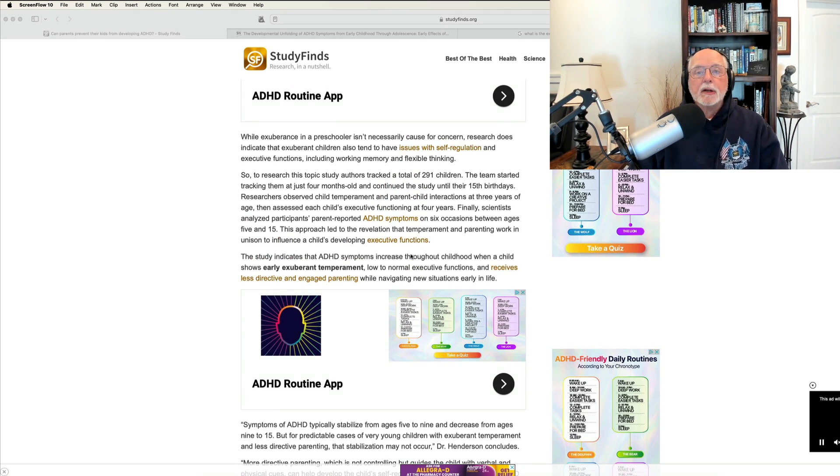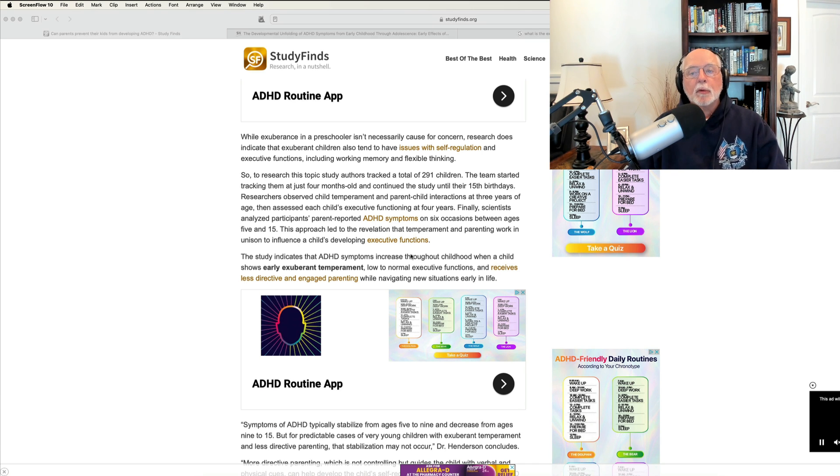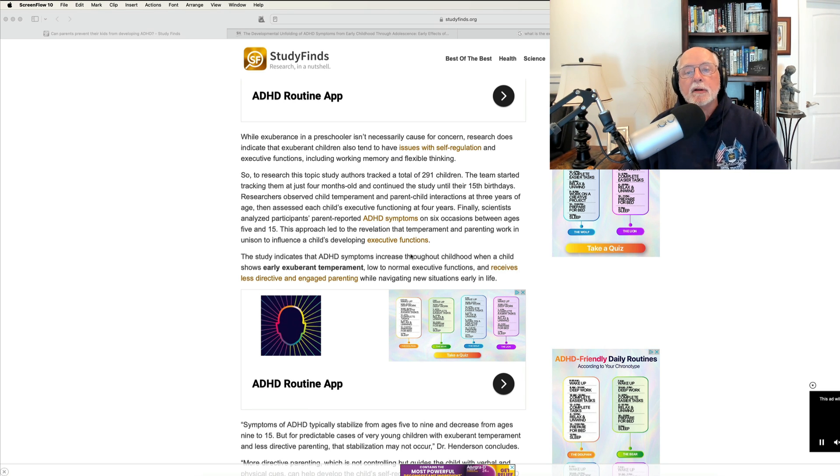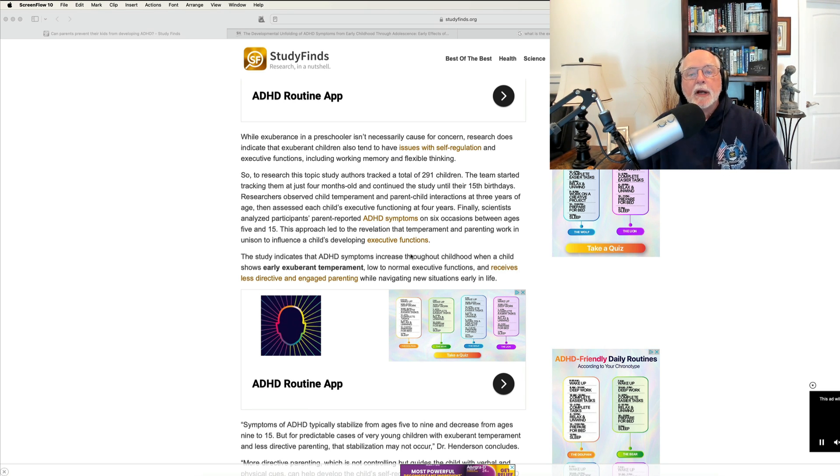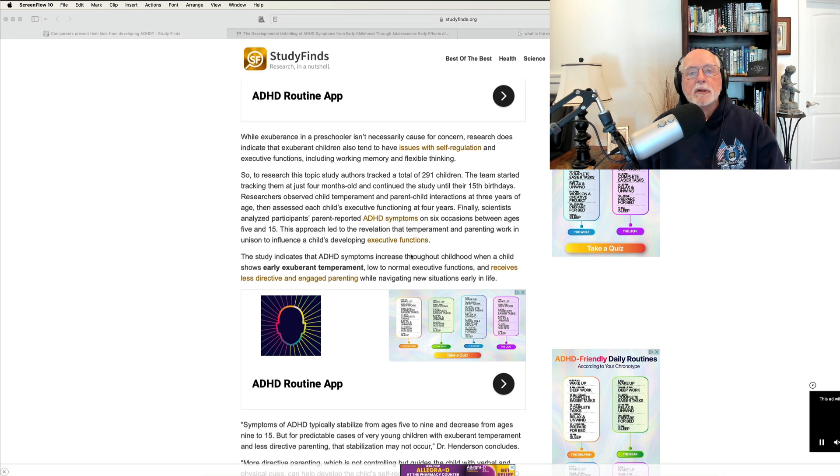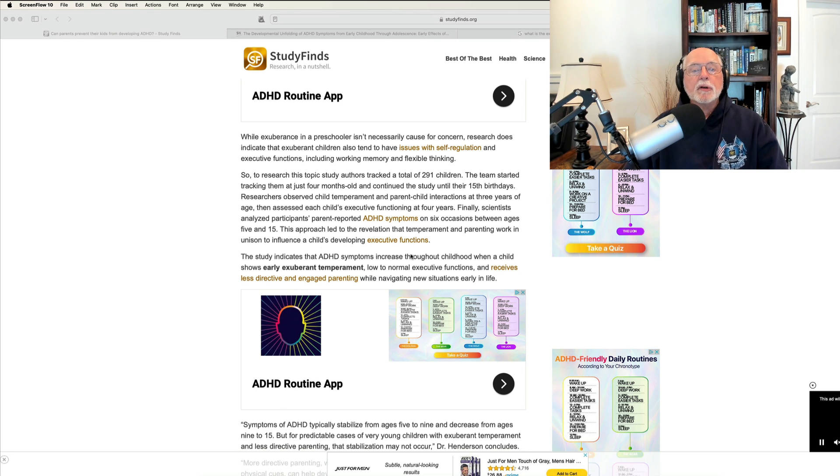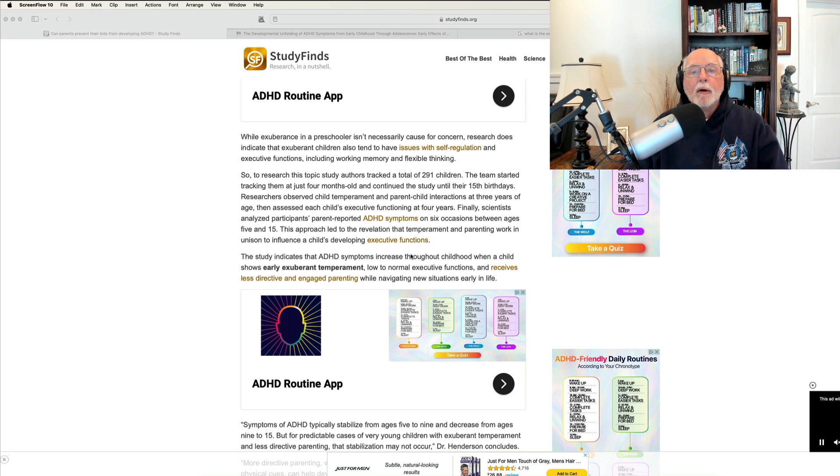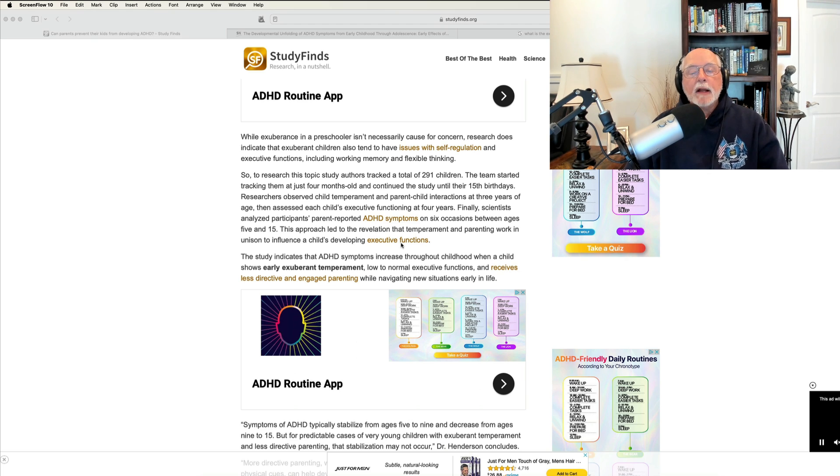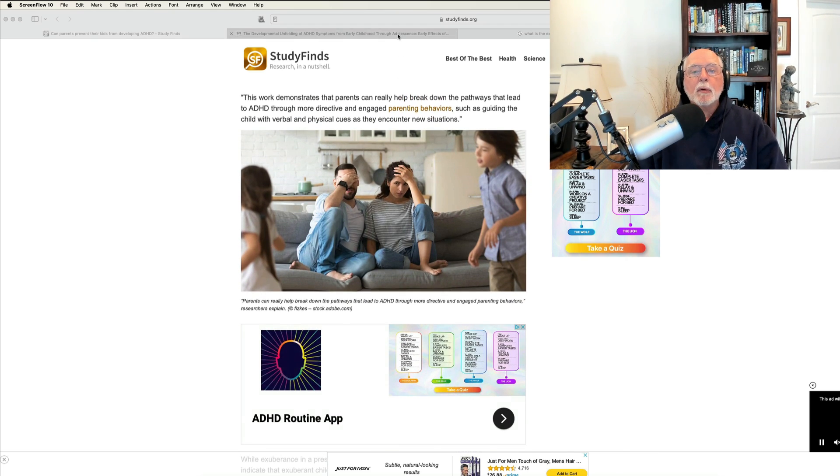So here we have a study that finds correlations between temperament, types of parenting, risk for ADHD, but then takes it a step further to do something that I've cautioned many of you on this channel many, many times not to do, to interpret a correlation as a cause. And in this case, they're interpreting the findings of the study to say that parenting has some causal influence on risk for developing ADHD. So that's the mainstream media's report. Let's go over and take a look at the study itself.